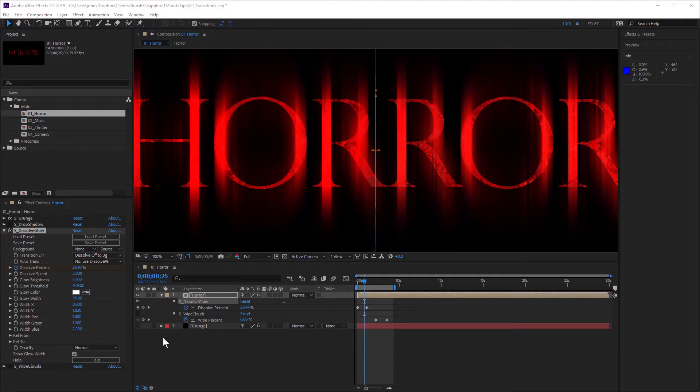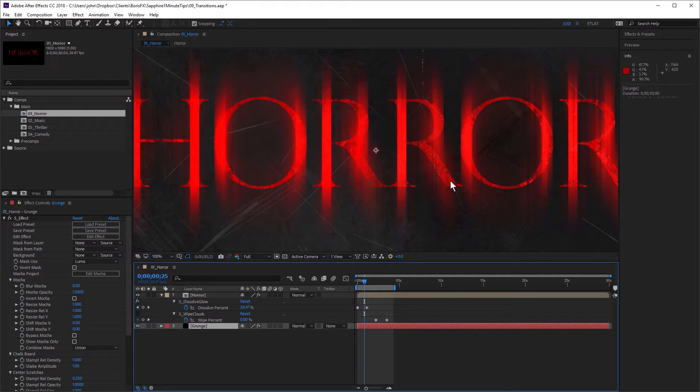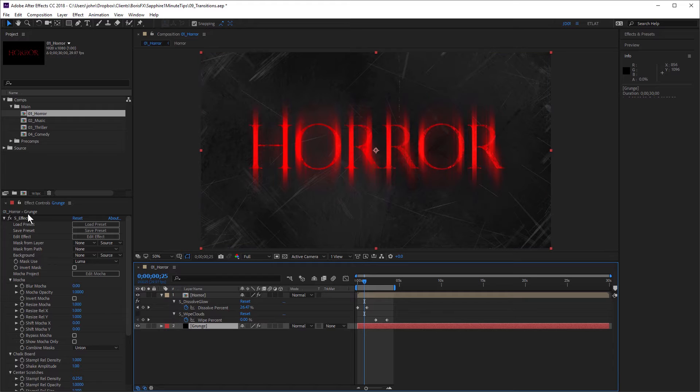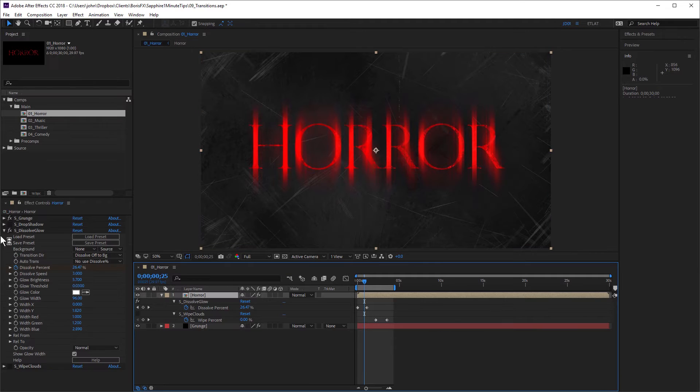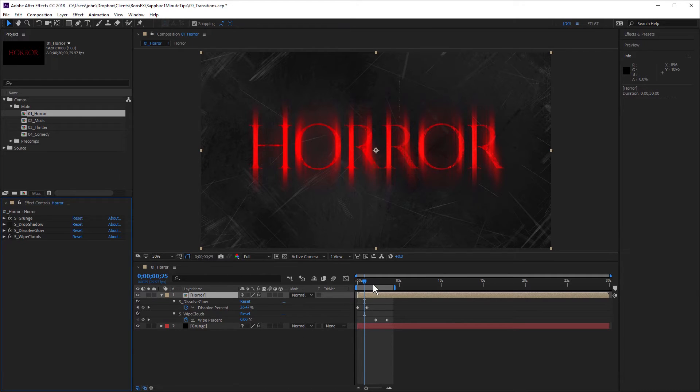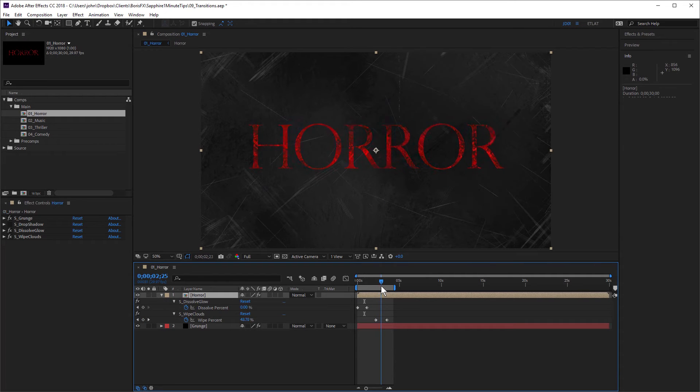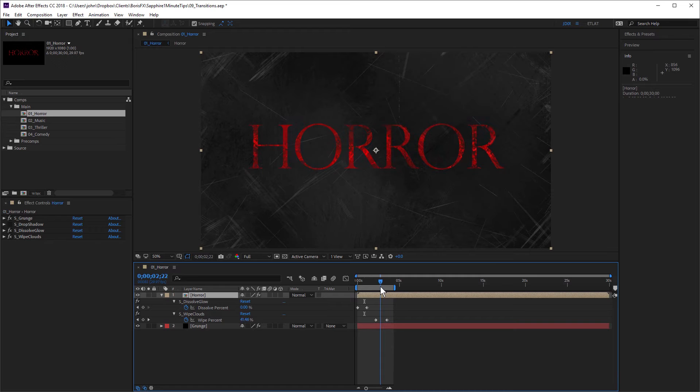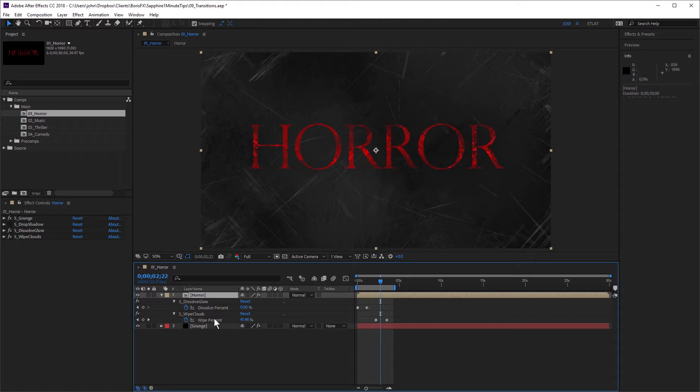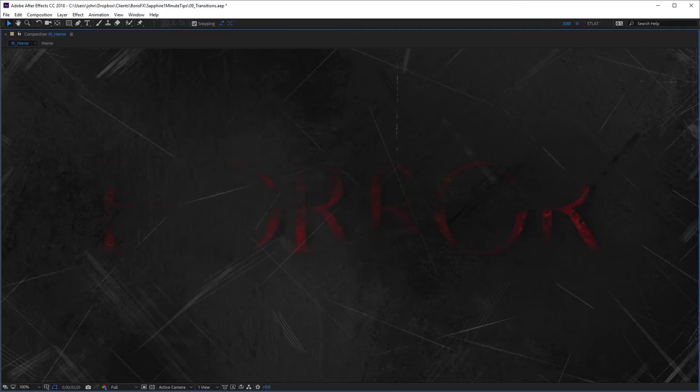Let's just turn on this background here. This is also Sapphire grunge, one of the Sapphire grunge presets that I've loaded up. And to wipe this off, I've used Sapphire wipe clouds. So let's just select this layer and turn on wipe clouds. And for wipe clouds, I've just animated the wipe percent. I've started on zero and this gives us a nice spooky wipe. So in this case, I haven't had to use something like fractal noise and create a matte and then animate that. I can just apply the Sapphire wipe clouds effect and animate the wipe percent. So you can see how the Sapphire transition effects have saved me a lot of time.